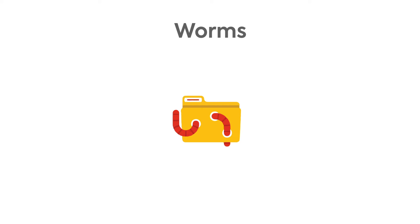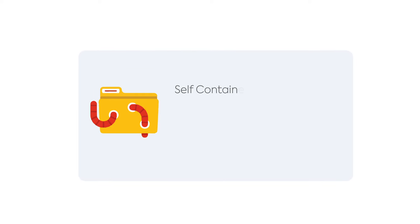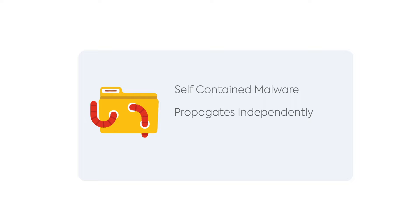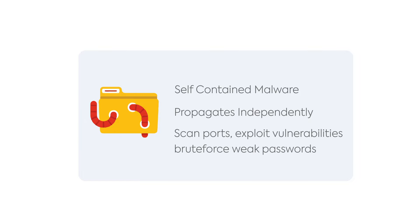Worms are a type of malware that can propagate automatically. Unlike viruses, worms are self-contained, which means they can spread independently. Once they gain access to the network, they often use a variety of techniques for propagation, which include scanning for open vulnerable ports, exploiting vulnerabilities, and even brute-forcing weak passwords.